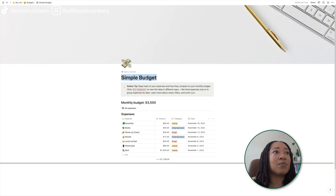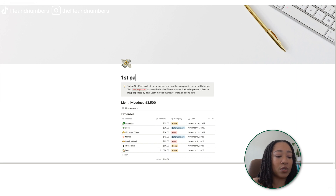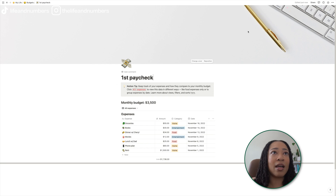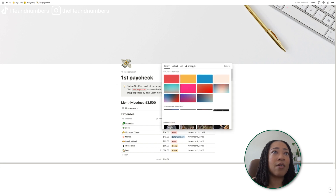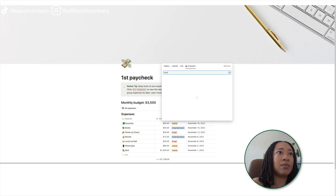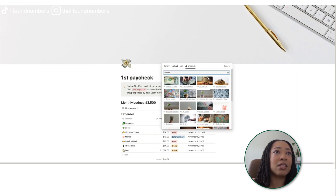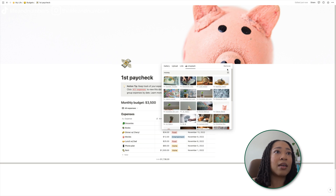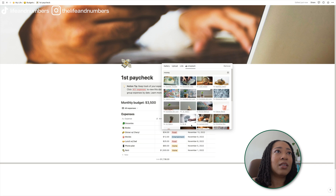I'm going to change this back to 'first paycheck.' There's the icon and I can change the cover art if I want. Let's go back to money and see — let's pick the piggy bank. He's really big. Let me pick another one. It doesn't really matter, I'm wasting time.